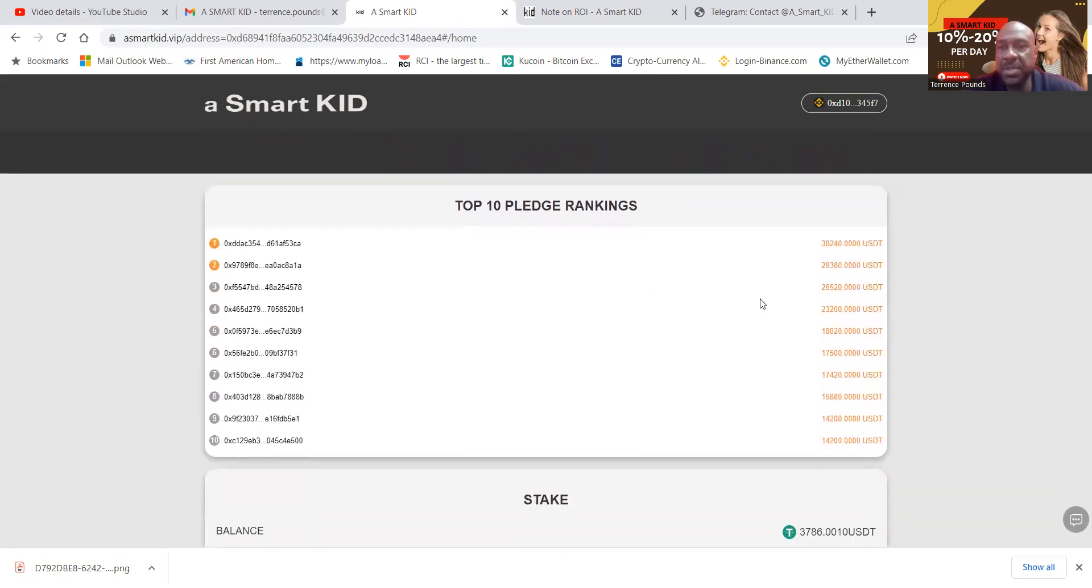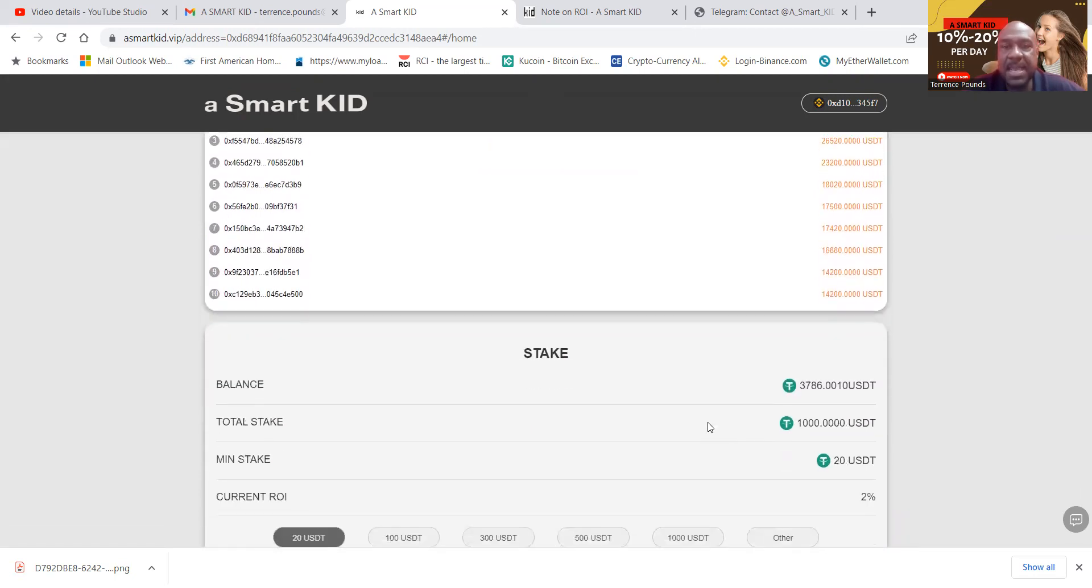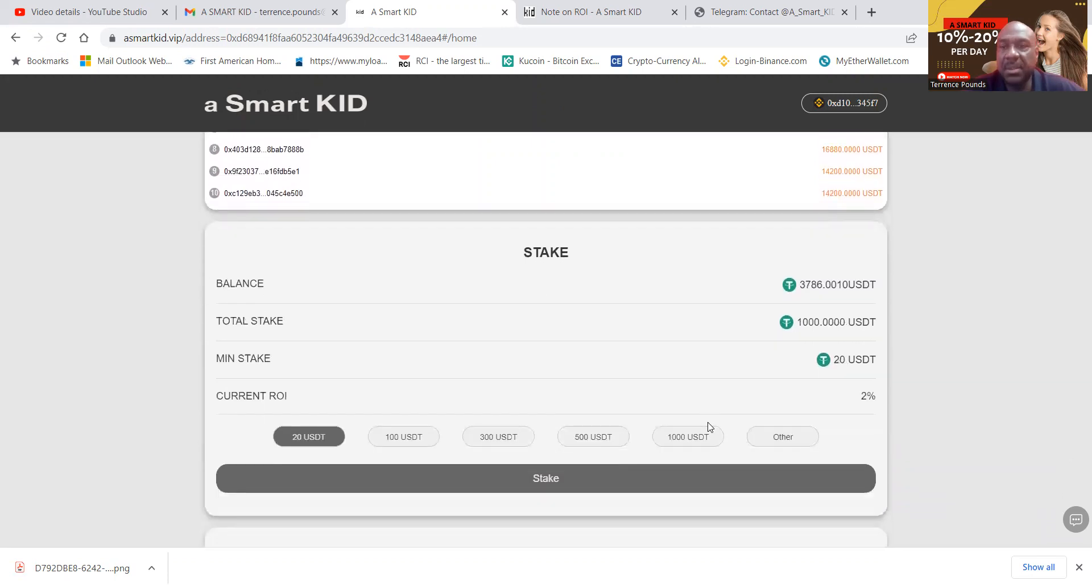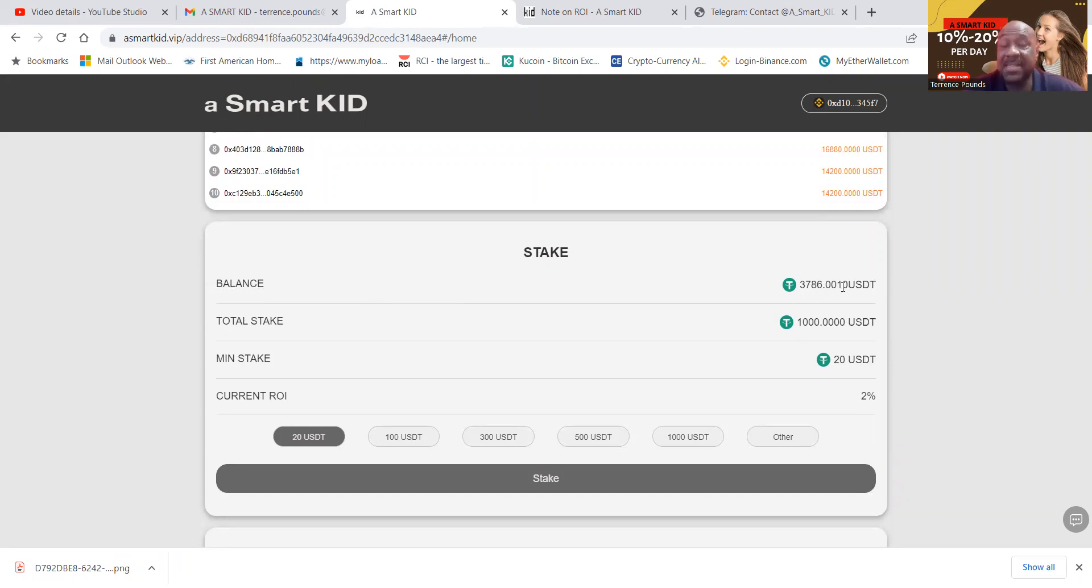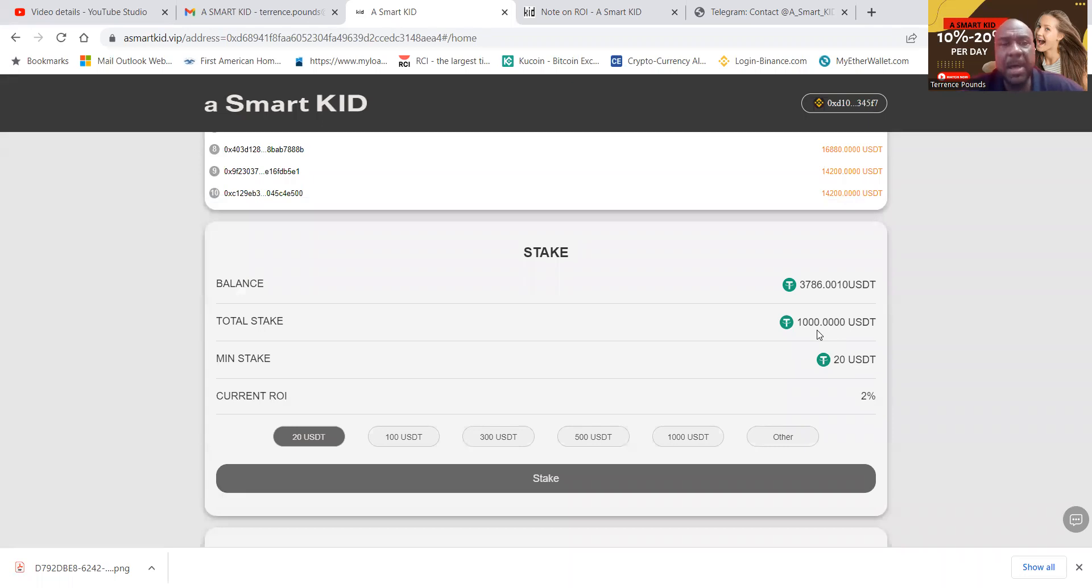Now, folks, you can take a look at the top pledges that are rankings here from $14,000 up to $38,000. You can see my balance. So my stake balance, this is what's in my wallet, that $3786. It's reading my wallet. I staked the $1,000 when I got in this about a week ago. The minimal stake is $20,000.